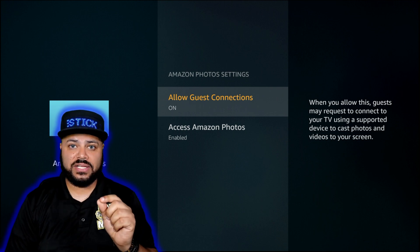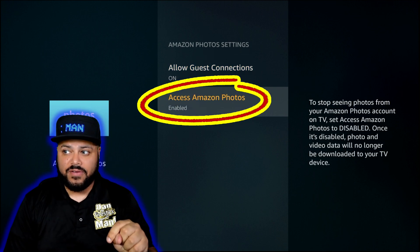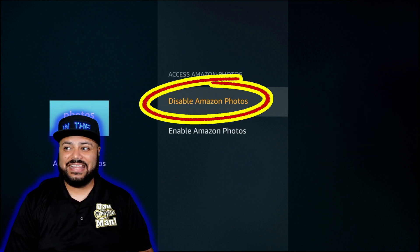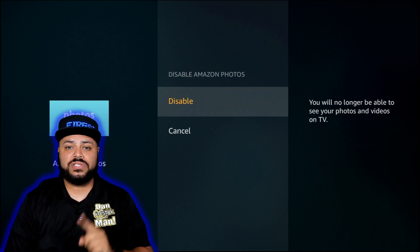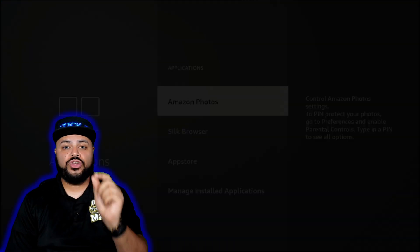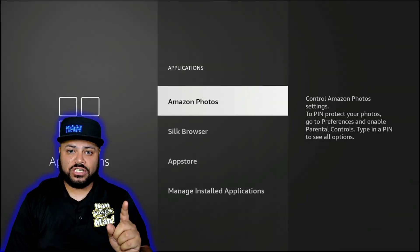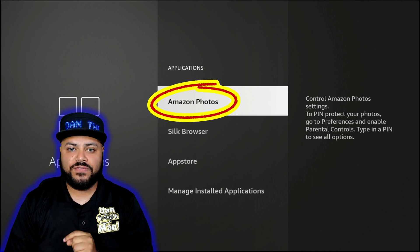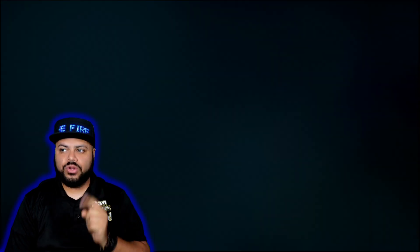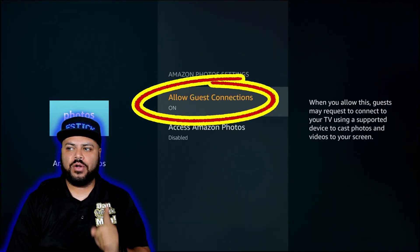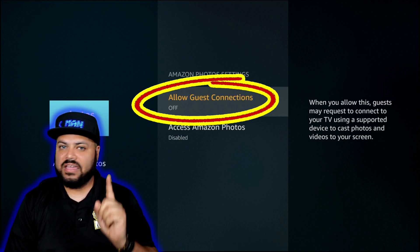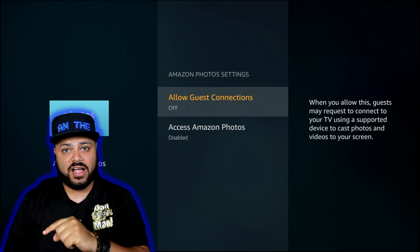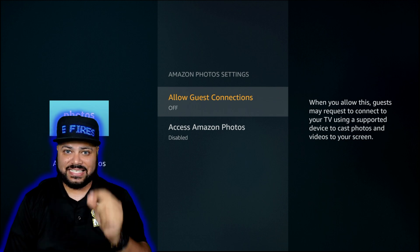Once you're in Amazon Photos, you have to follow this sequence: go down first and click on Access Amazon Photos, then click on Disable Amazon Photos, then click Disable again. When you do, it's going to bring you back a screen. Click on Amazon Photos again and now click on Allow Guest Connections to turn it off. If you don't do it this way, when you go back out of it, it will turn itself back on — so follow the sequence exactly.